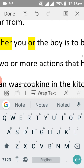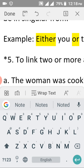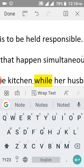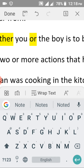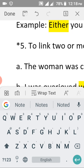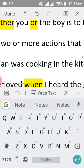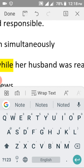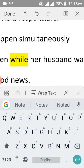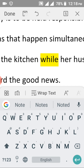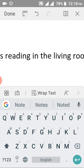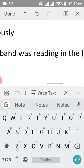We also use conjunctions to link two or more actions that happen simultaneously — when one action was taking place, another was also happening at the same time. Example: 'The woman was cooking in the kitchen while her husband was reading in the living room.' At the same time the woman was cooking in the kitchen, the husband was in the living room reading.